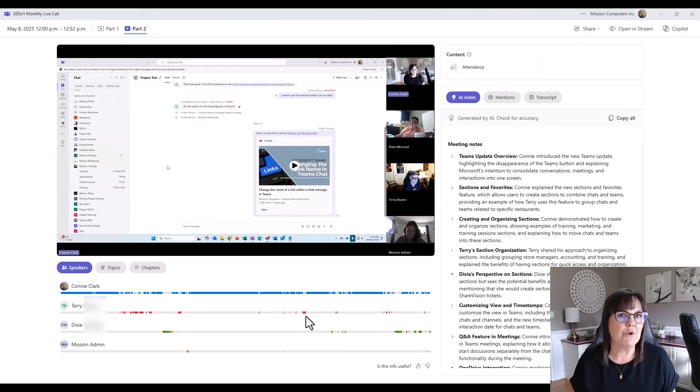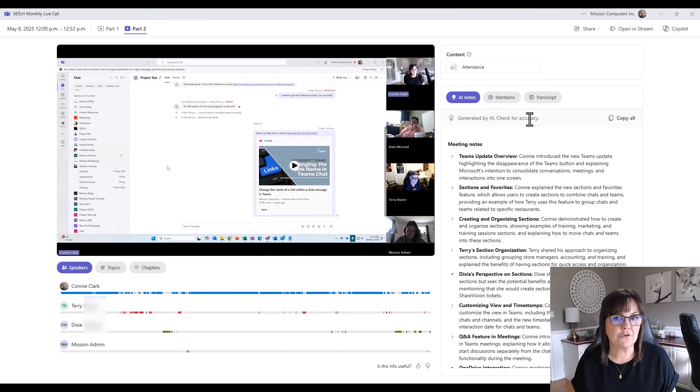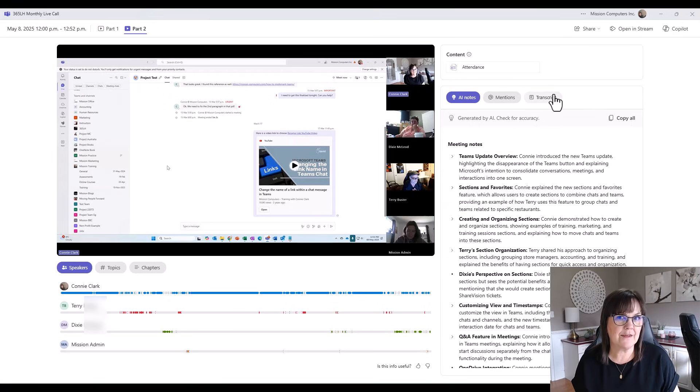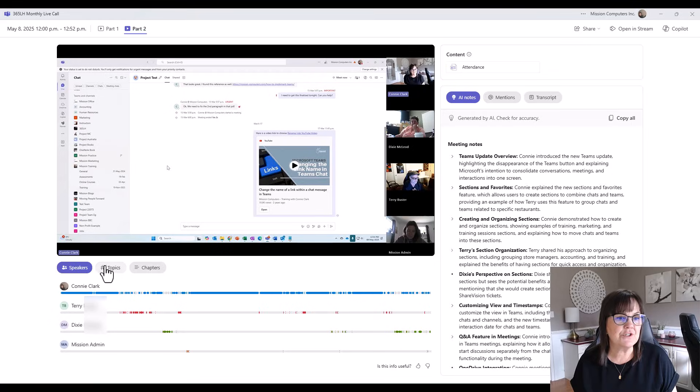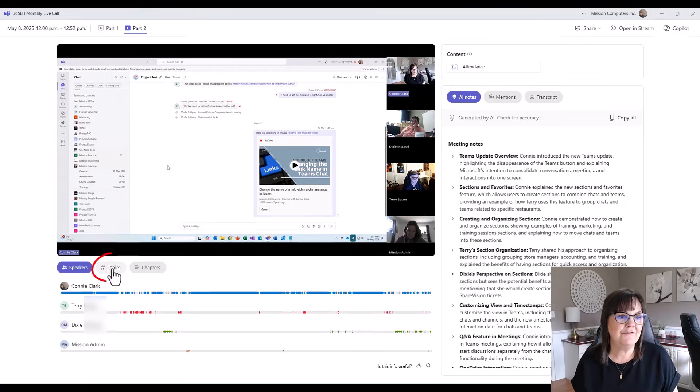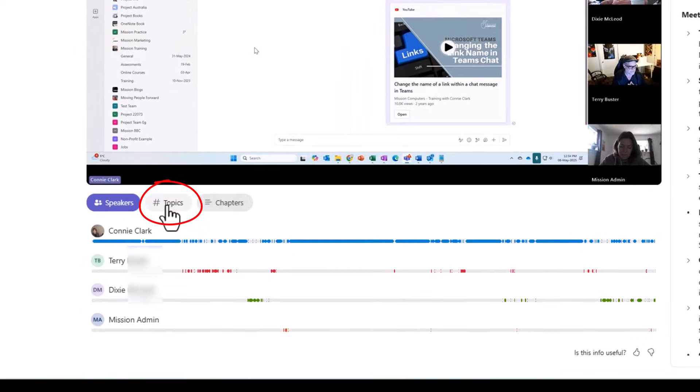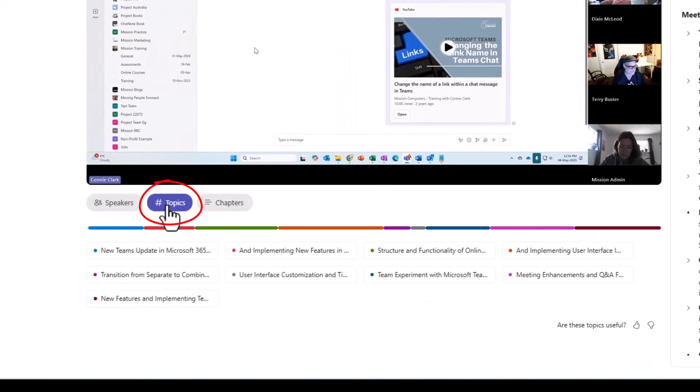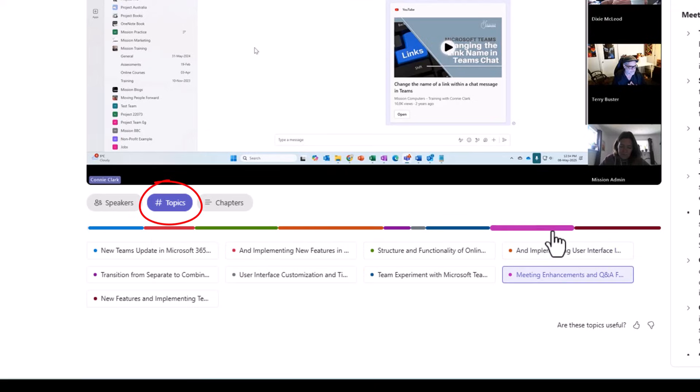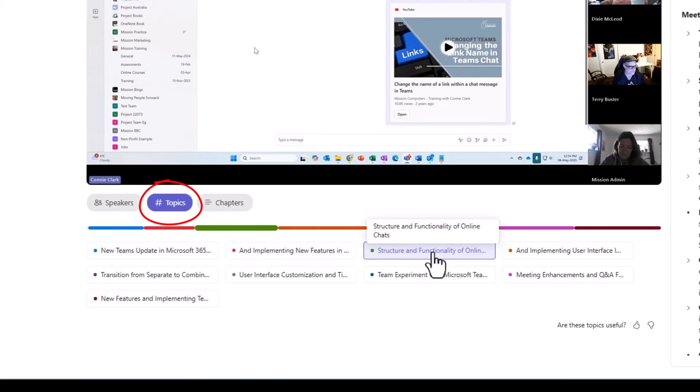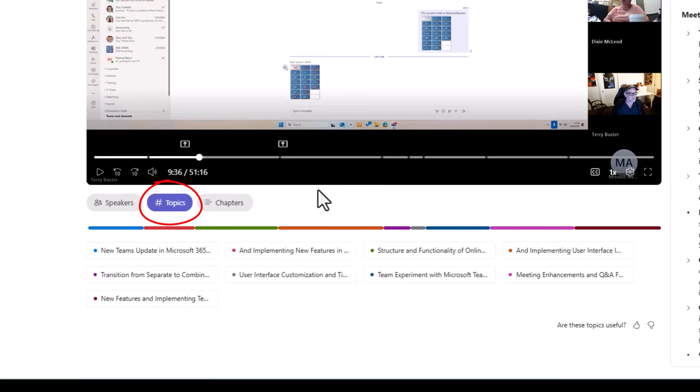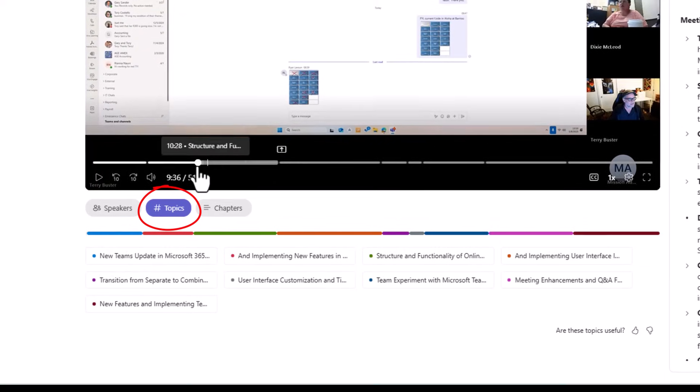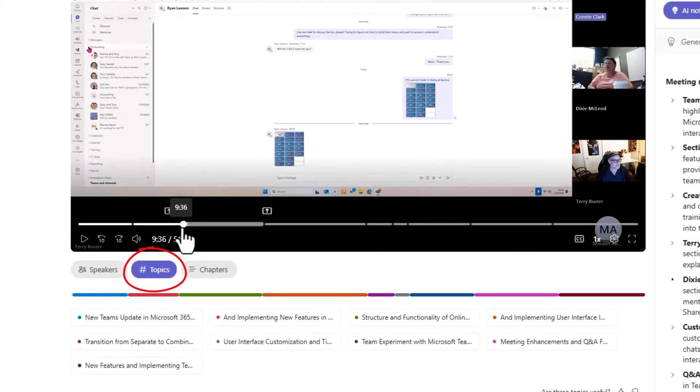I mean, obviously, if you know what it was you're looking for, you could do a search in your transcript for that exact word or phrase. But this is quite cool. Now let's check out the topics filter here, which is what these buttons really represent. So if I click on topics, it says there were a number of topics discussed. I can click on one of these topics here, structure and functionality of online chats, and it jumps to that place in the meeting where we talk about that.